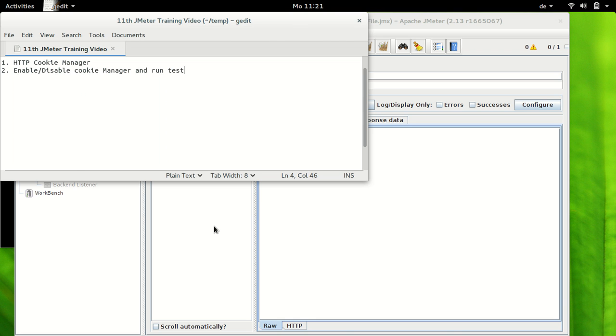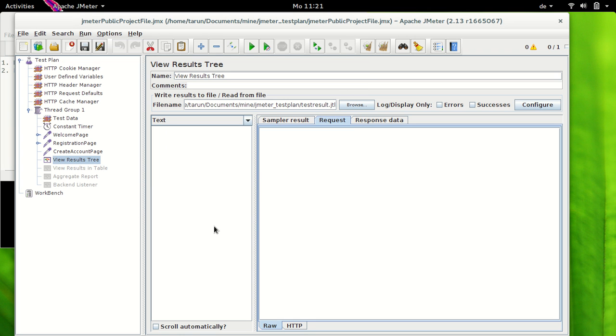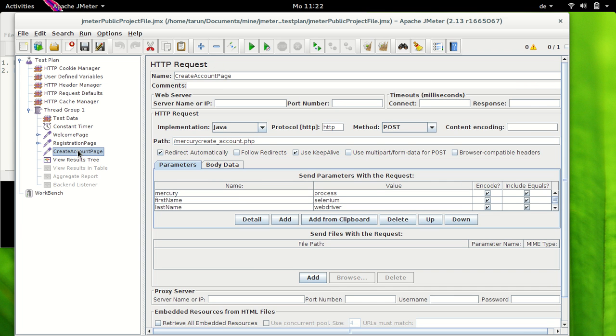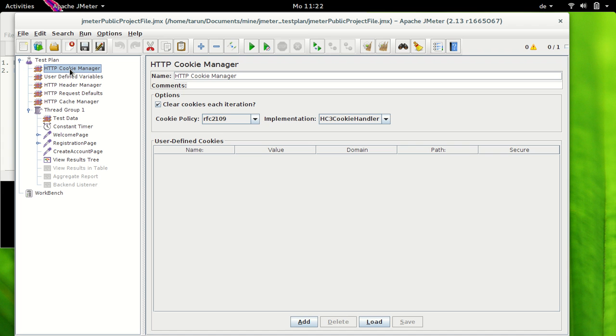So I have JMeter opened here and we have our old Mercury Tours scripts here wherein we have welcome, registration, and create account page samplers. Now the element which we are interested in this time is HTTP cookie manager which I have added at the test plan level.